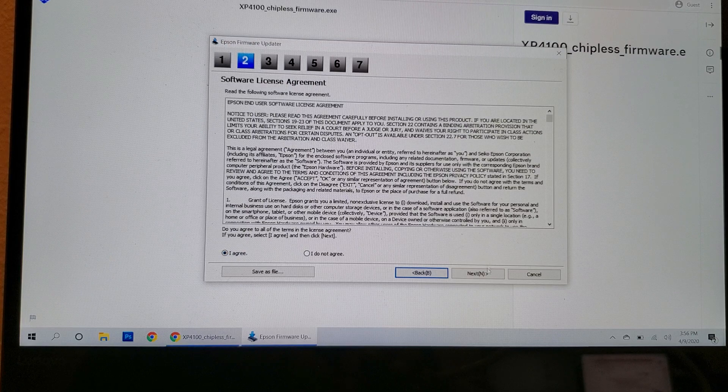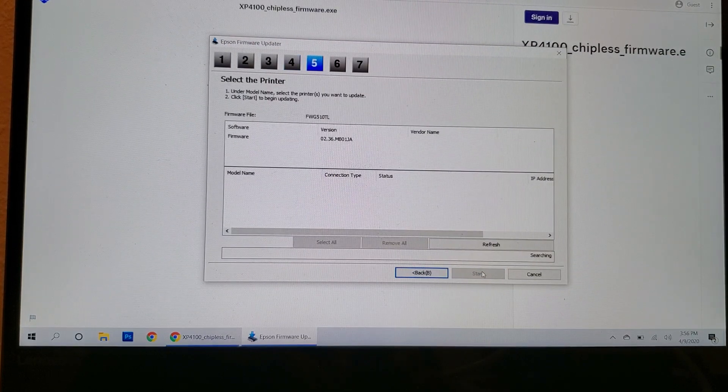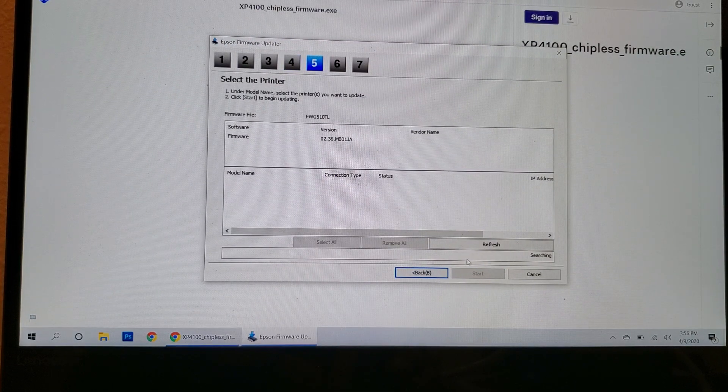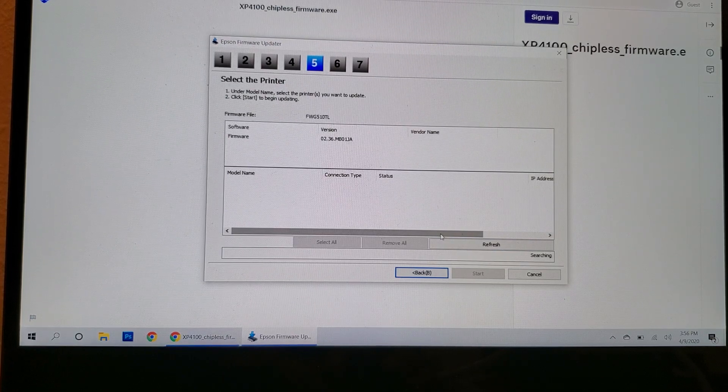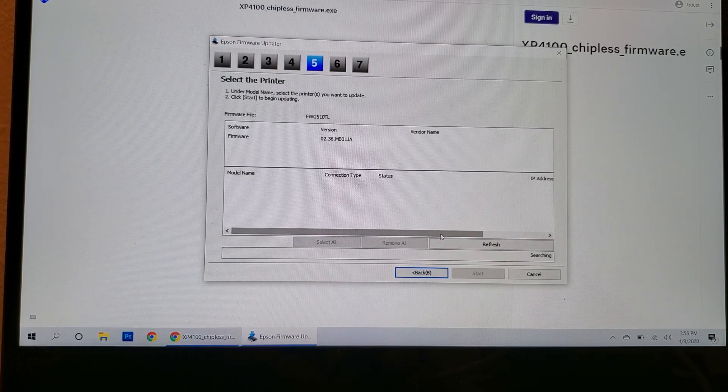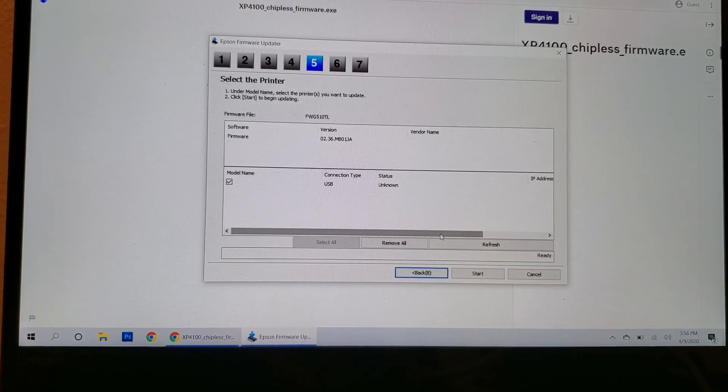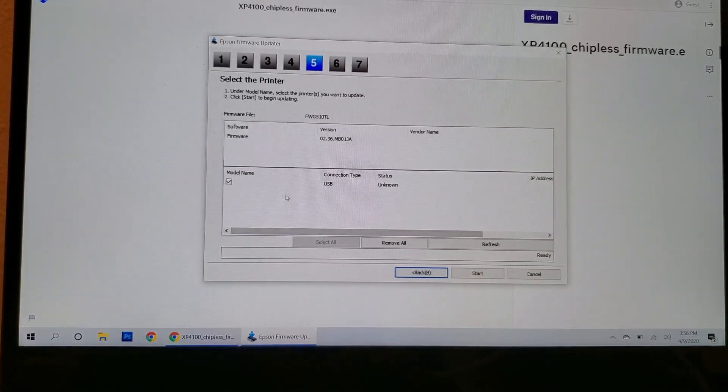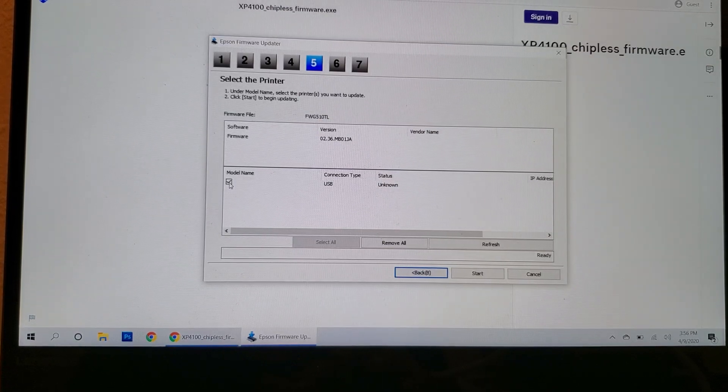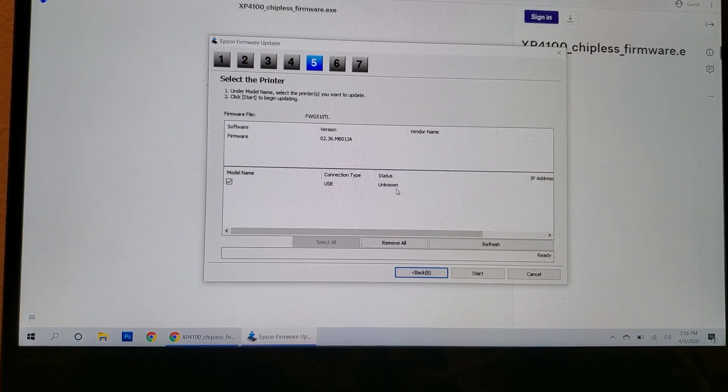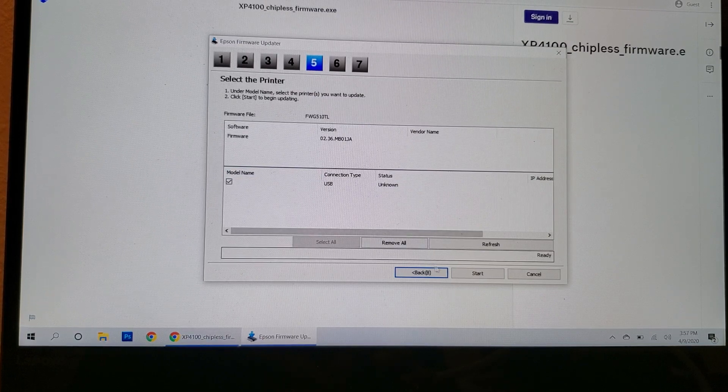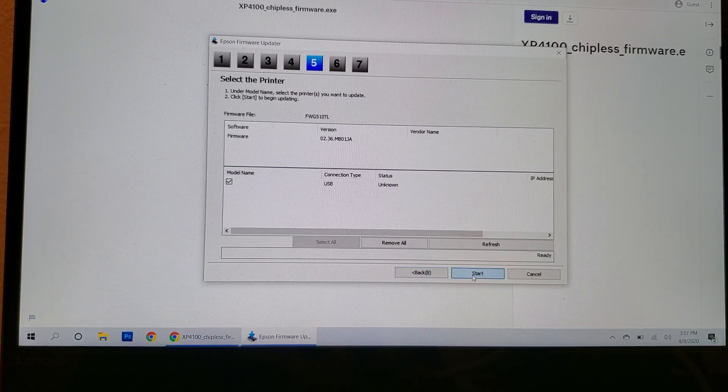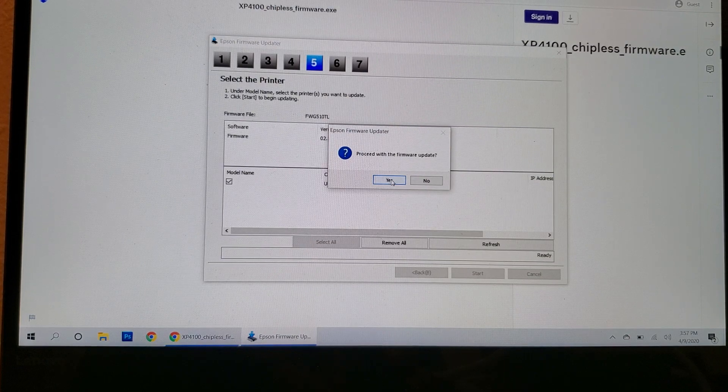So let's continue on with this first time. Click on next. I agree. Next. Next. And sometimes it takes a second for it to populate. And there it is. So this is what you should have. You should have a check in that box on the left, USB, and unknown. Click on start. It says proceed. Say yes.